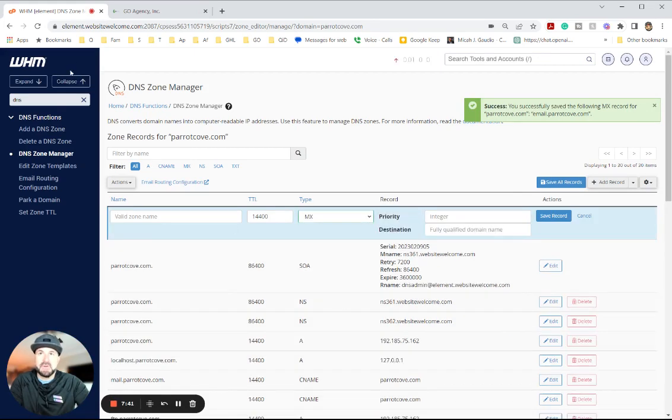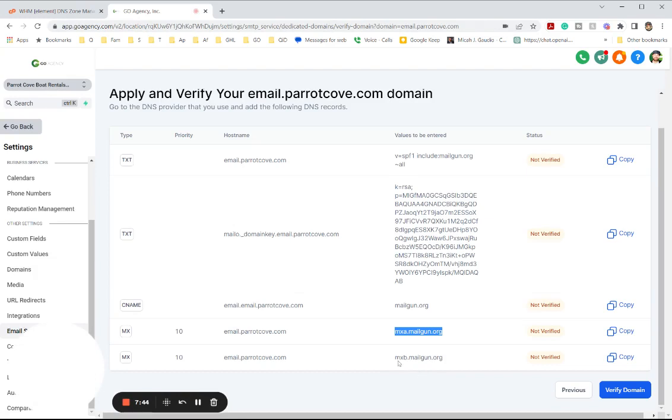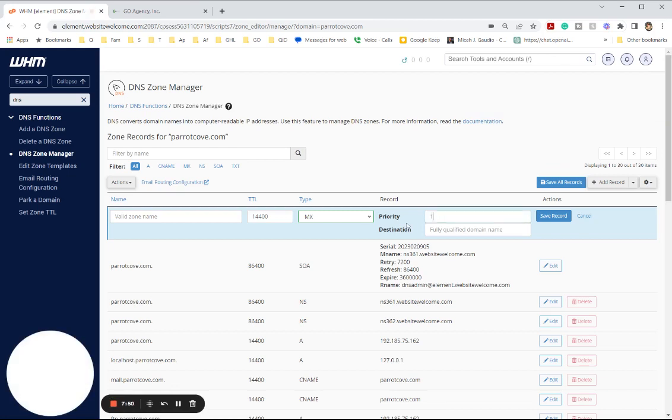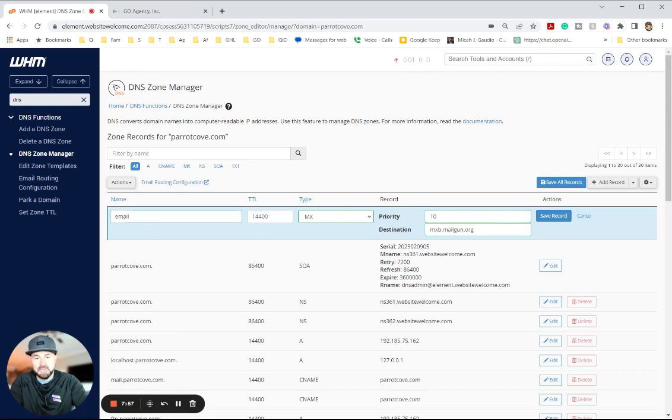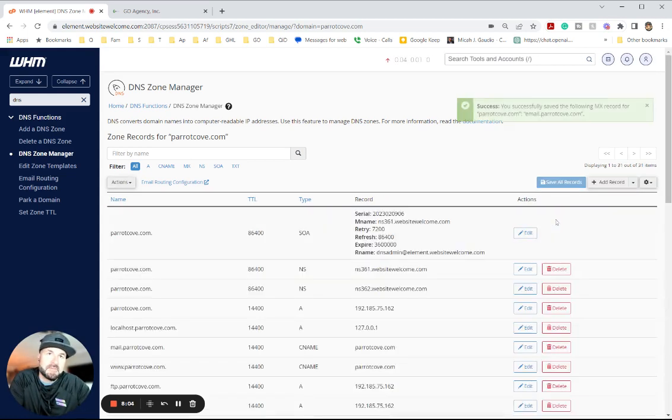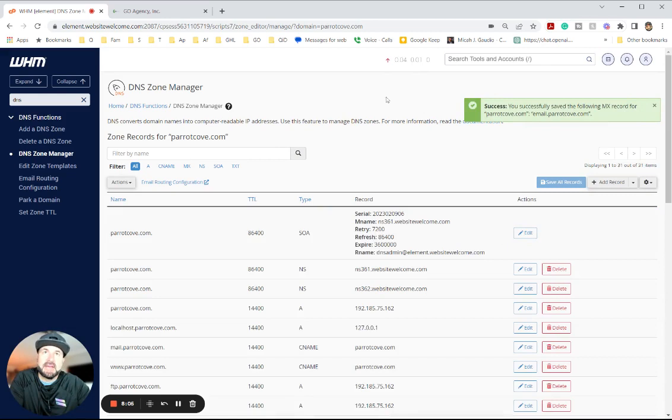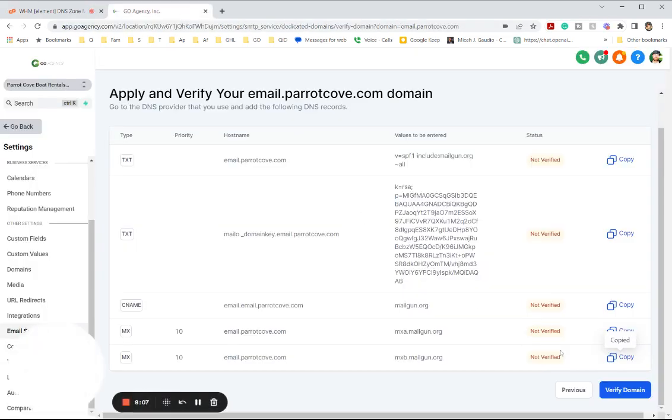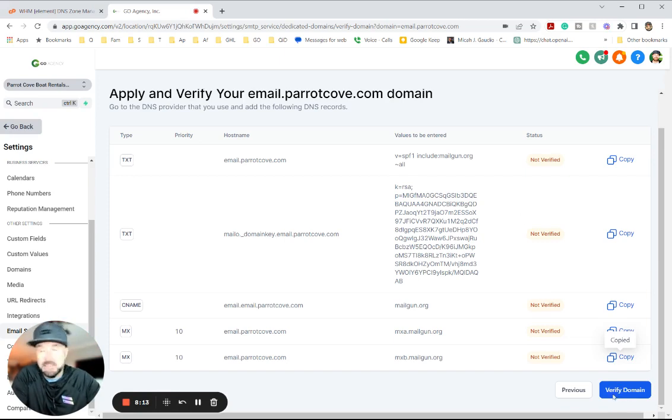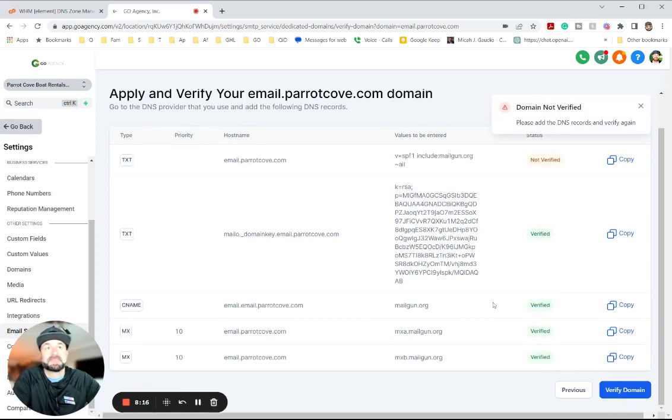So this one is going to be MXB. They are not the same. Copy that. This is going to be 10. Put in there like that. That's the MXB. And email.barrettcove.com. And once we save that, if we did everything right, we should be able to hit this little verify domain right here. So let's see what happens. This is a little sketchy. Let's find out what happens.